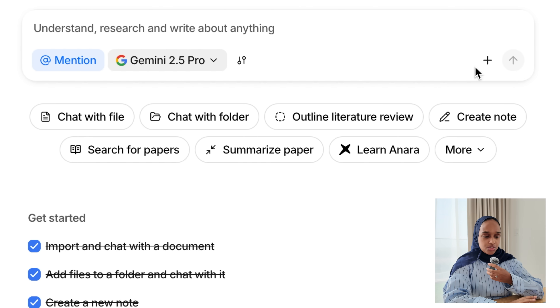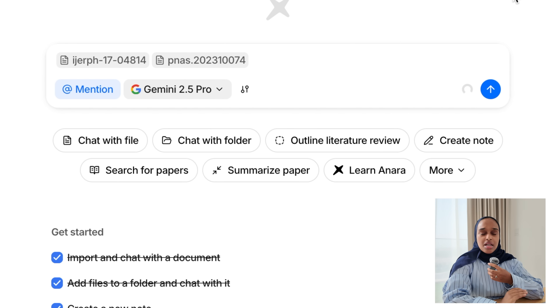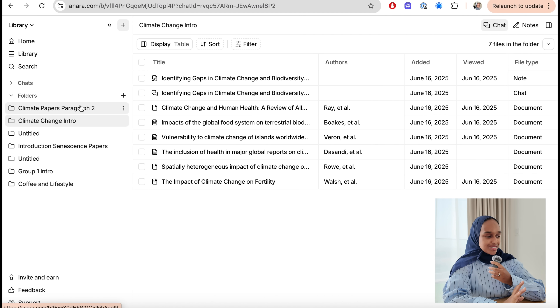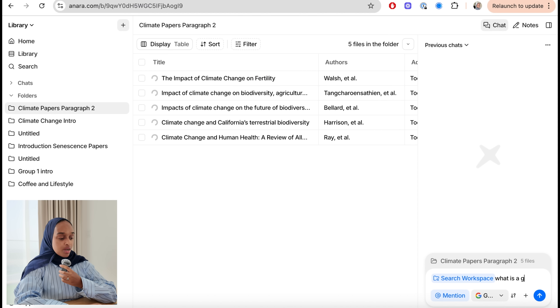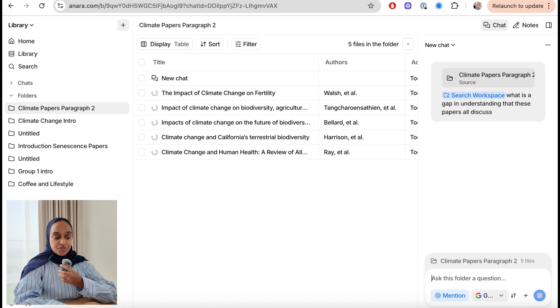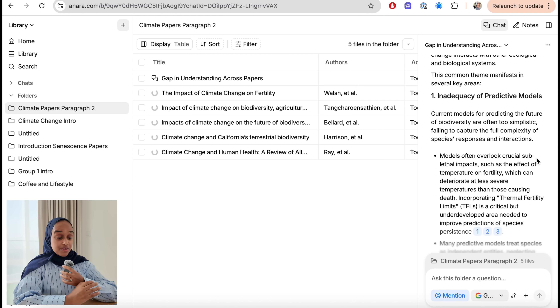I'm going to start by uploading some research papers for my literature review. I've grouped five papers into a folder called 'climate papers for paragraph two.' I love that you can group papers together in Anara because then you can ask questions about only that group. So I'm going to say 'search through my workspace' and ask: what is the gap in literature that these papers all discuss? It goes through the different gaps, showing challenges in this research area and common themes in specific key areas.